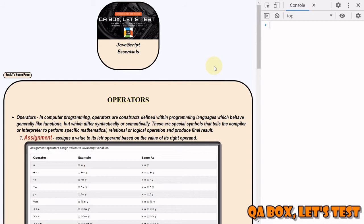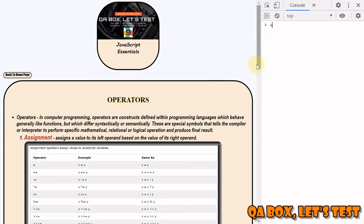This time we are going to cover the assignment operator. Assignment operator is represented by an equal sign, and what it does is it assigns a value to its left operand based on the value of its right operand.